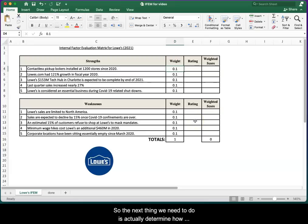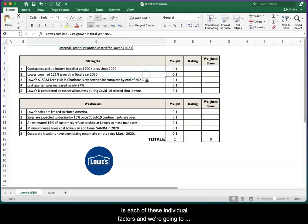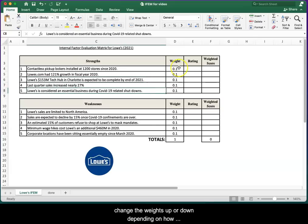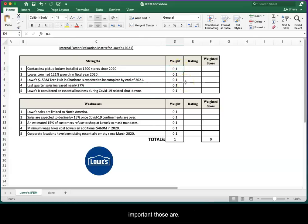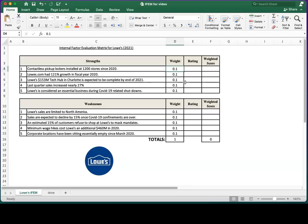The next thing we need to do is actually determine how important to the industry is each of these individual factors, and we're going to change the weights up or down depending on how important those are.